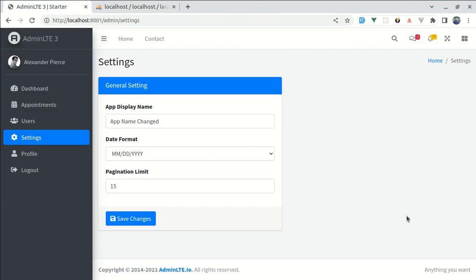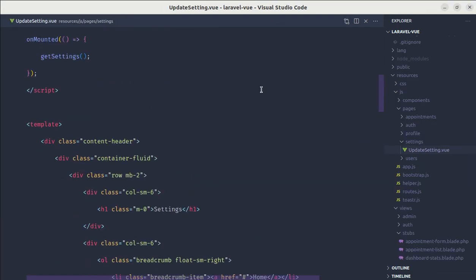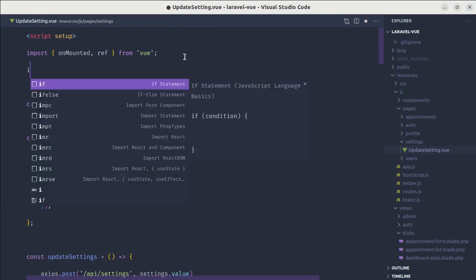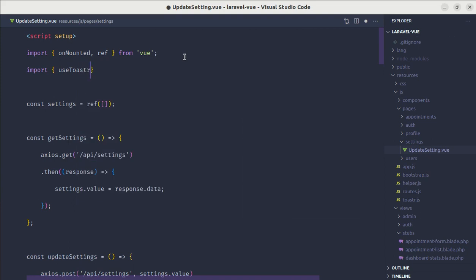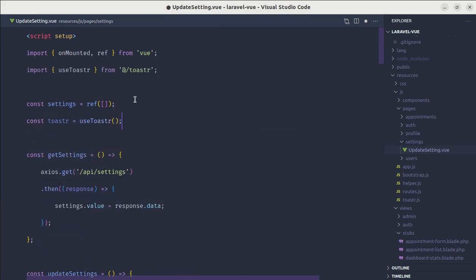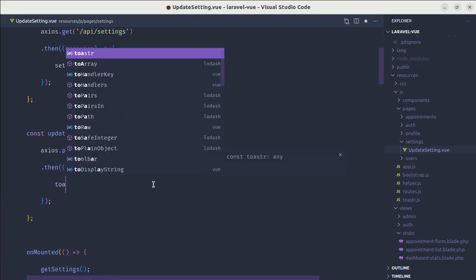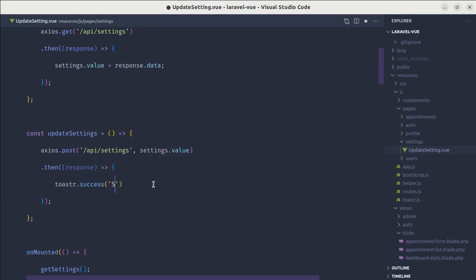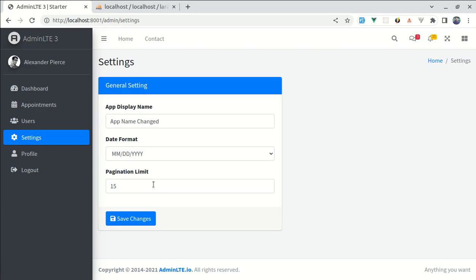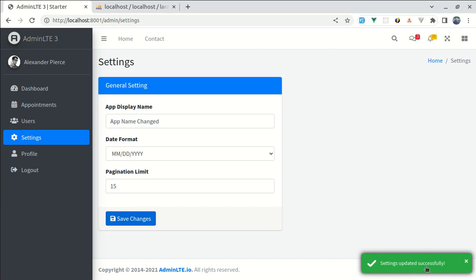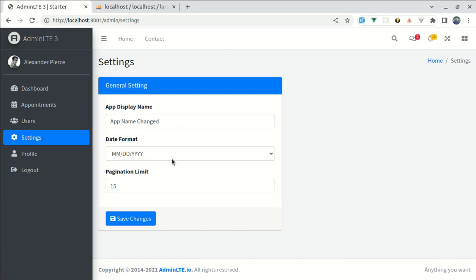Finally, let's replace the basic alert with a toast notification. Let me go to update-settings.vue and import useToaster, create the toaster variable, and replace the alert with toaster.success('Settings updated successfully'). Clicking save changes now shows a beautiful toast notification. I hope this video was helpful. In the next video, we'll work on settings form validations, since validation is important on such forms. Thank you for watching — please like, share, and subscribe.